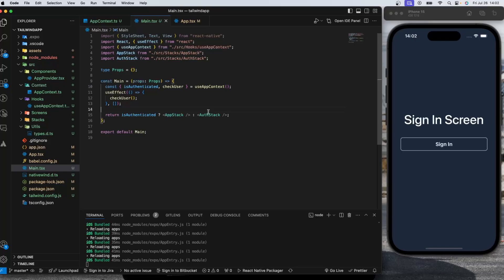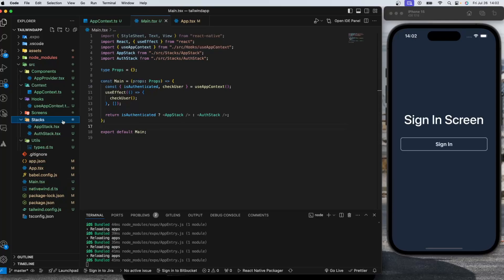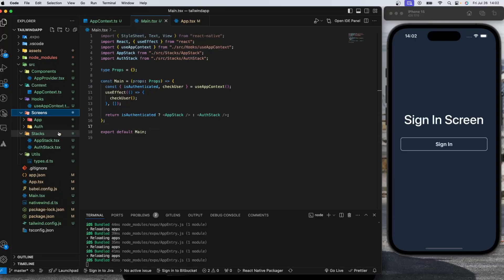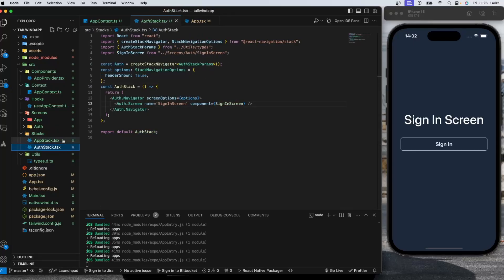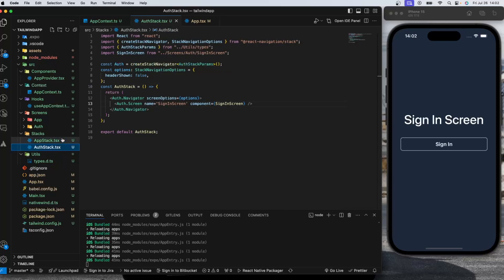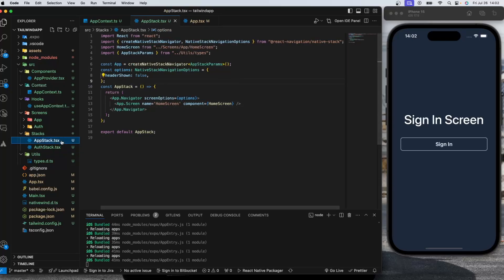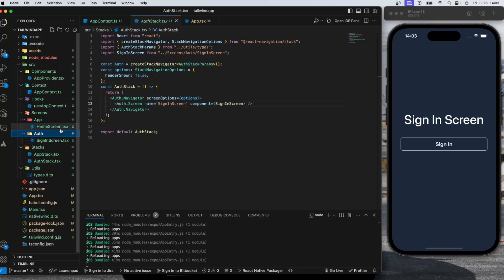Auth stack is where you can put your sign in, sign up, and onboarding screens, and the app stack, self-explanatory, you can put your application screens here. In our folder here we have stacks folder which contains app stack and auth stack. I'm going to show you why you need two different stacks. I mean this is for me the most logical way and I think this is the best practice to follow, and I'll explain this to you in a minute.